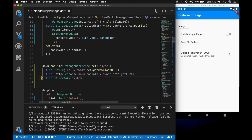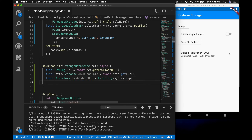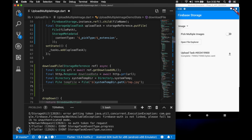Let's create a temporary directory for the image — SystemTemp. And final File temporaryFile is equal to the system temporary directory dot path slash — let's create a temporary file for the image, but you can change it according to the file type.